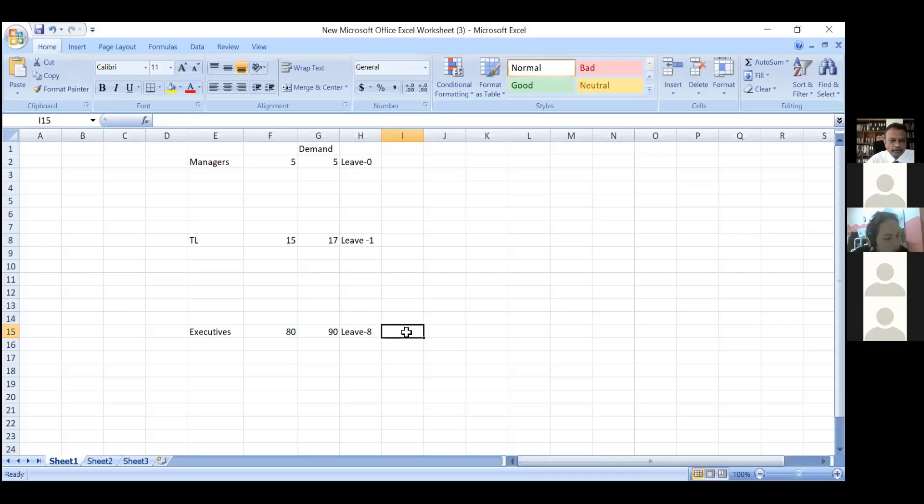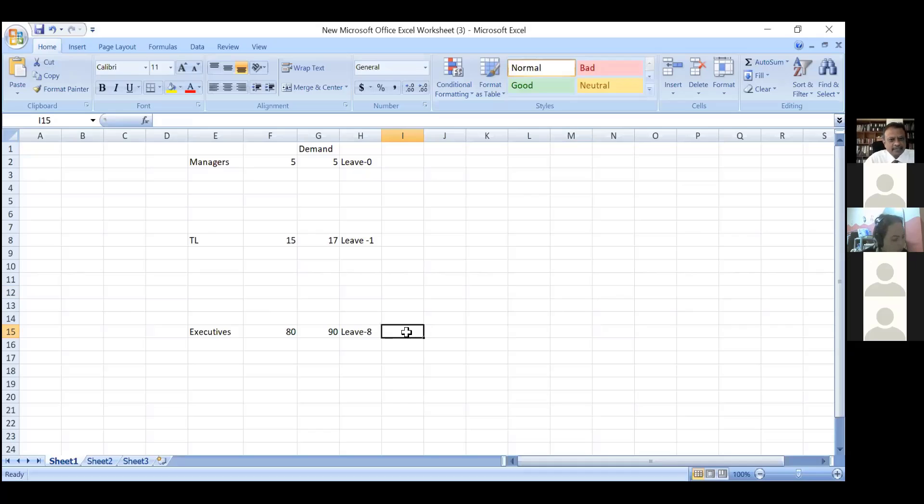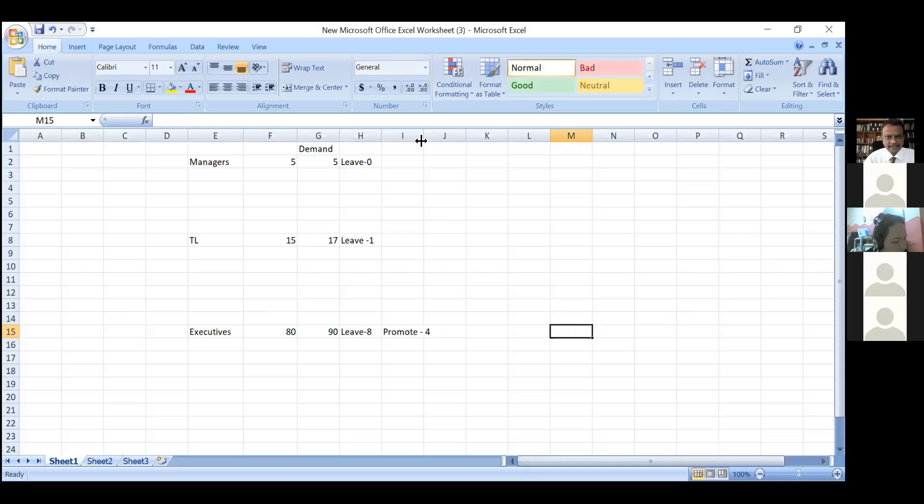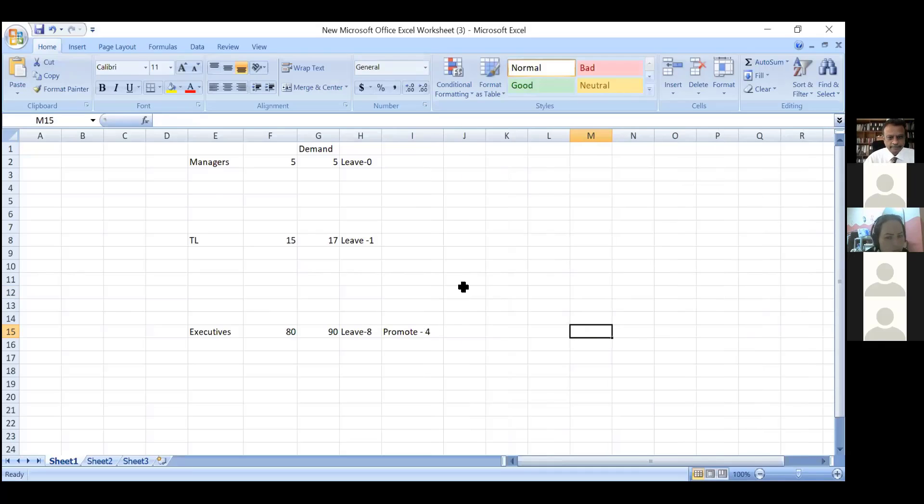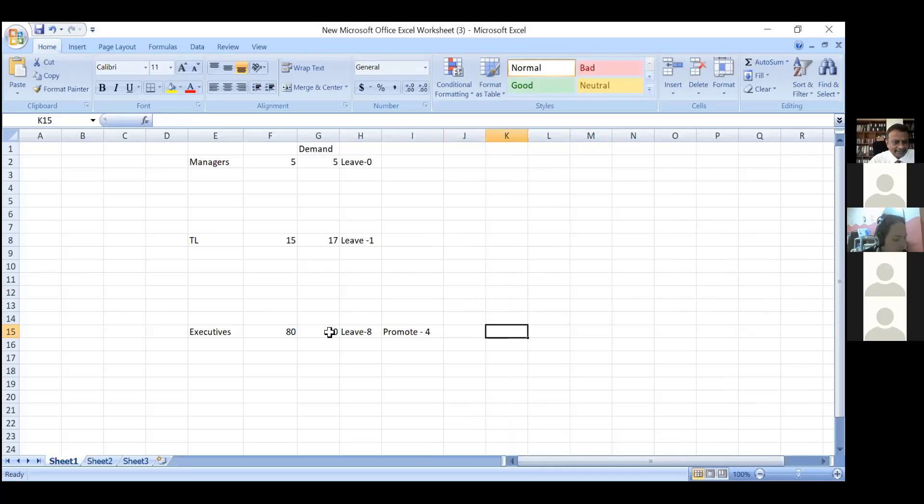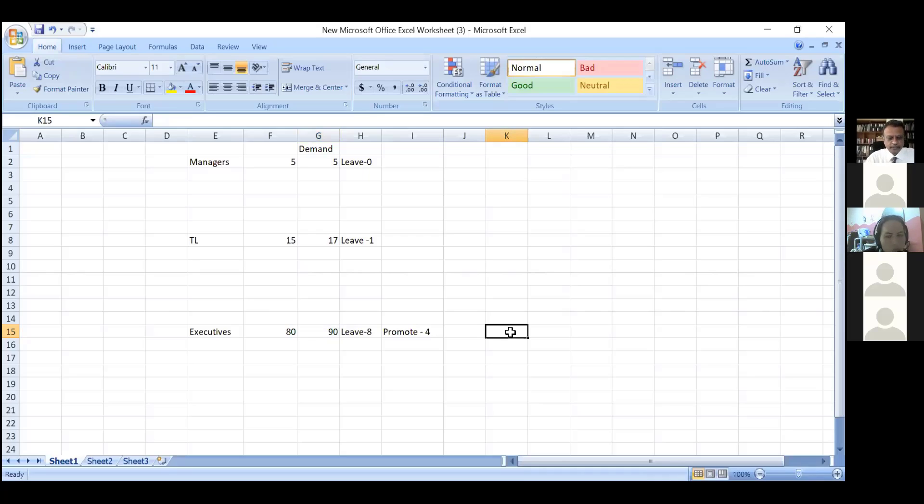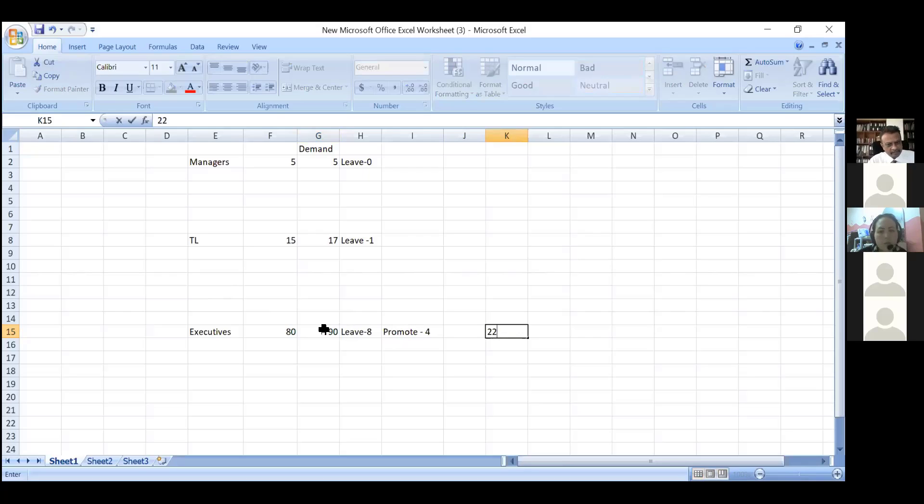How many people are likely to be promotable? That's an important question. Maybe I feel I can promote another 5 percent of these people, so four people out of the 80. Now what is my net demand at this level? I need 90 people, I have 80, so I have a gap of 10. Eight people will leave, so 18. Then four will get promoted, so now I have a gap of 22 people.